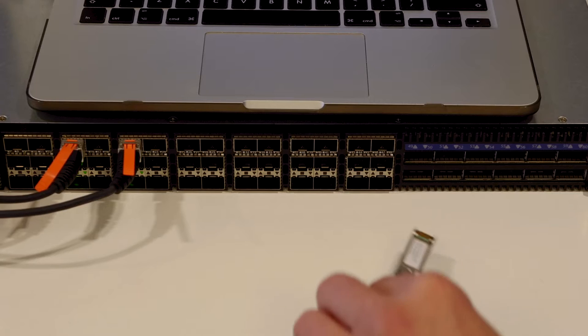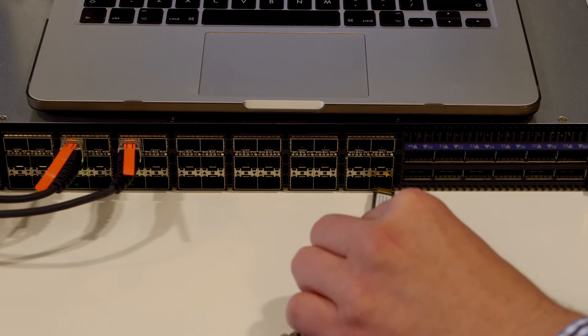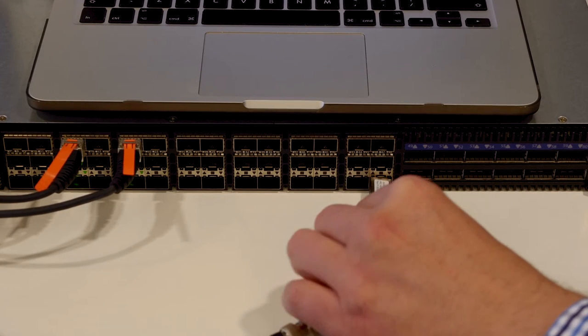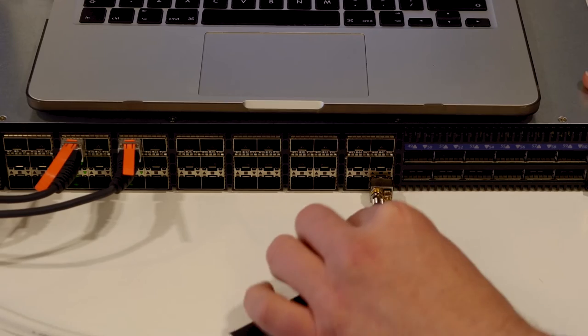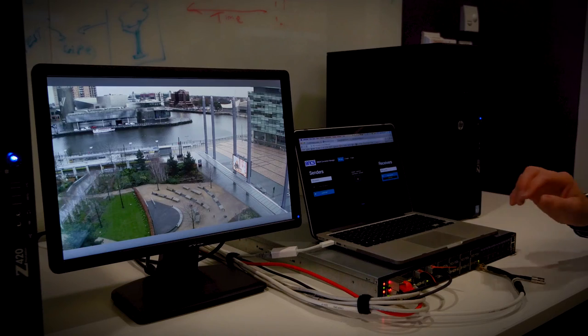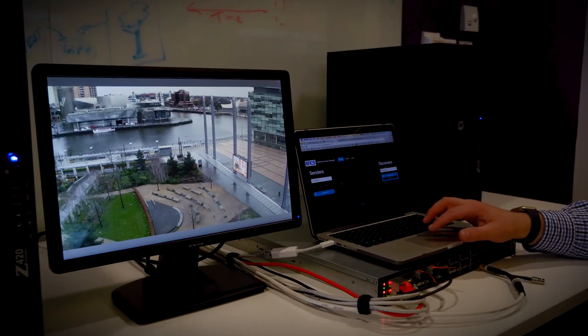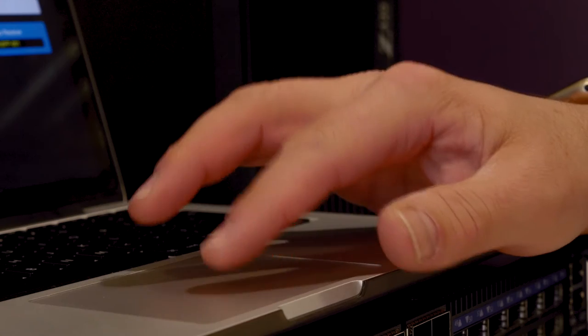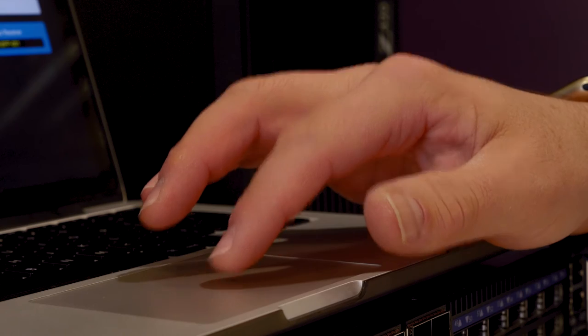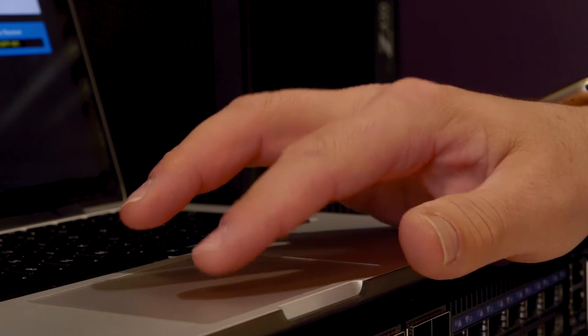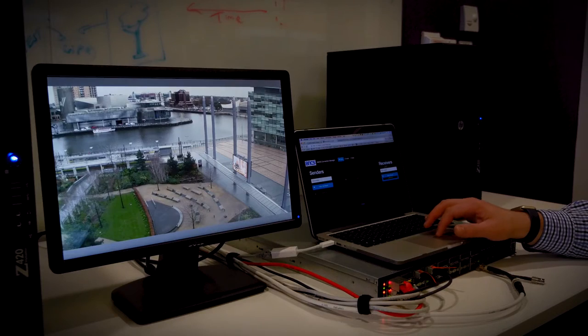In this video, we'll look at an example of NMOS registration and discovery in action. We'll see how real implementations from a range of manufacturers are interoperating together today.